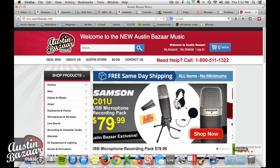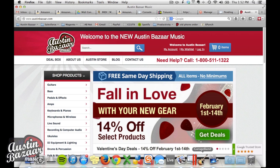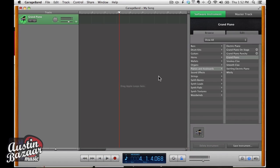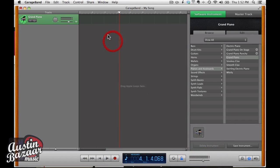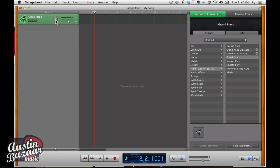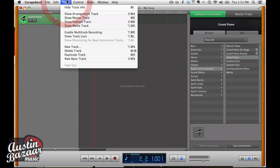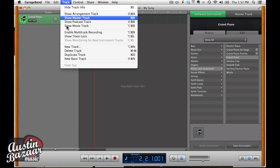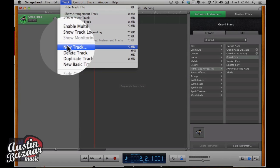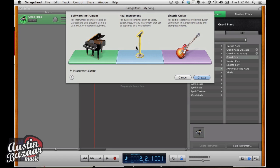The first thing we're going to do is pop over to GarageBand here, and we want to record my voice. But we only have a grand piano track here, so let's actually go to Track, Create New Track, and we're going to choose Real Instrument.